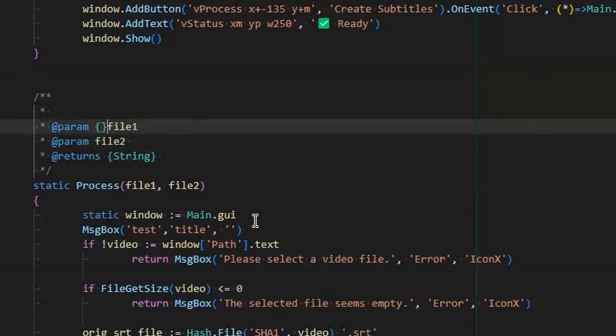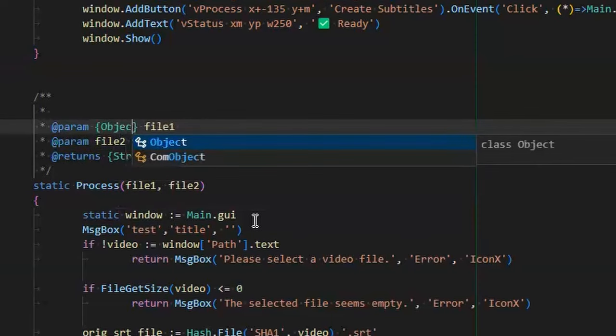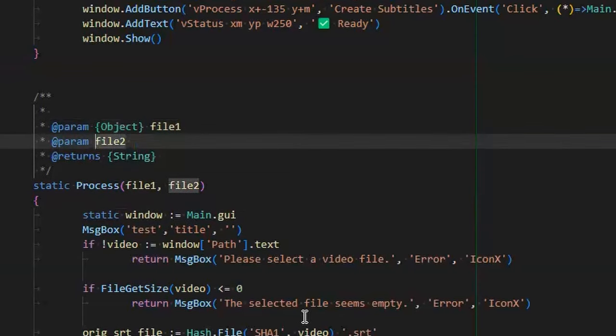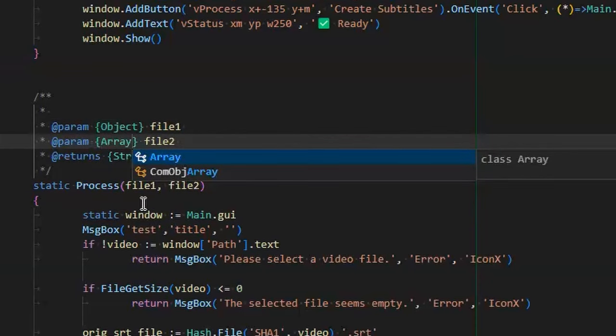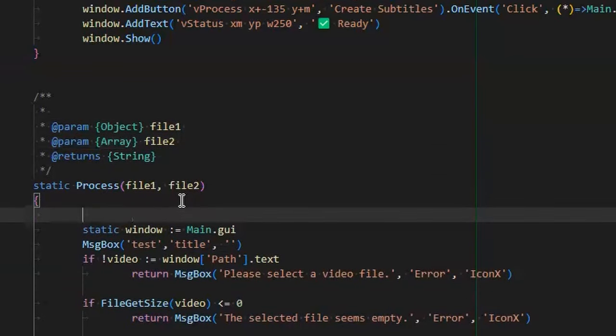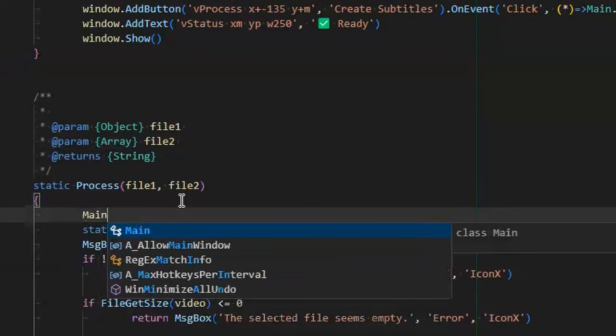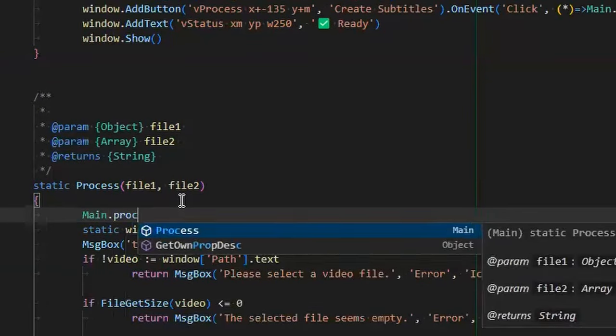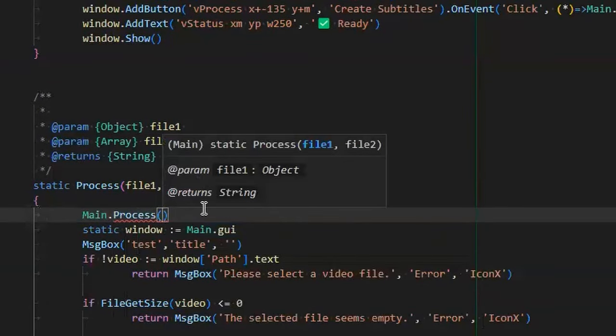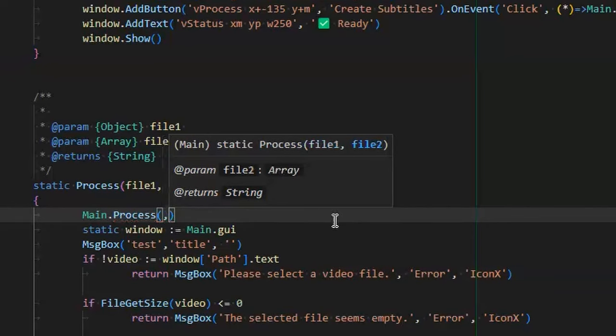You can tell what they are, whether it's an object that takes an object and this one takes an array. The point is that whenever you're calling that function, now it tells you that file one is an object, and when I do the second one, it tells me that it's an array.